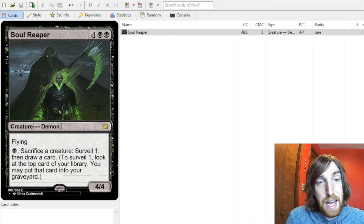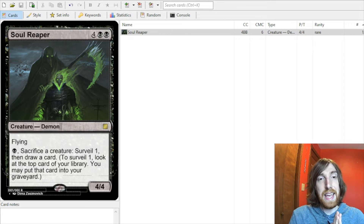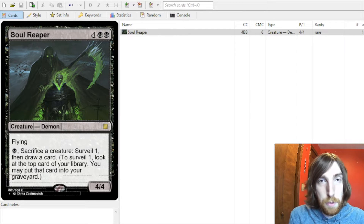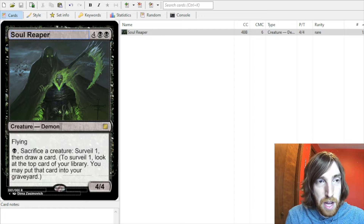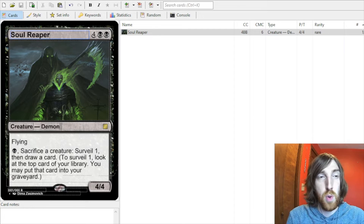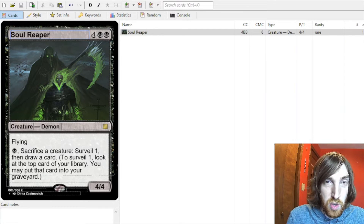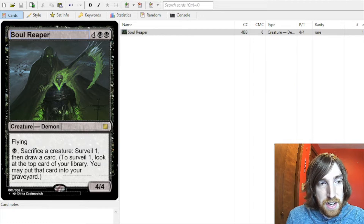Welcome back to Custom Cards, I'm Andrew, and today I'm going to help you out with one of the most common problems among people who are just getting started with Magic Set Editor.